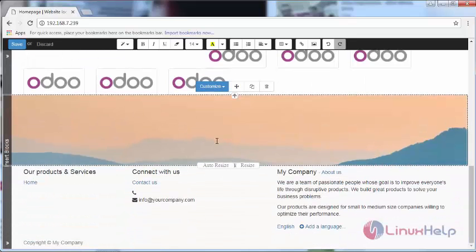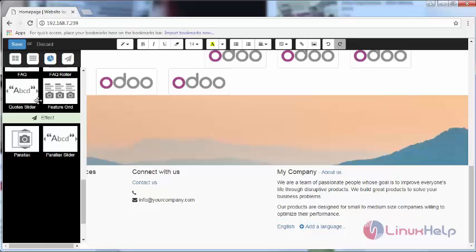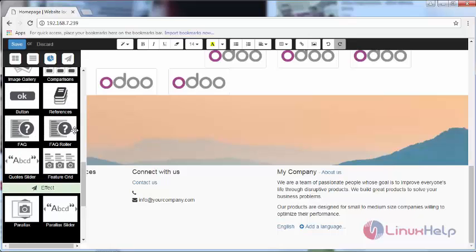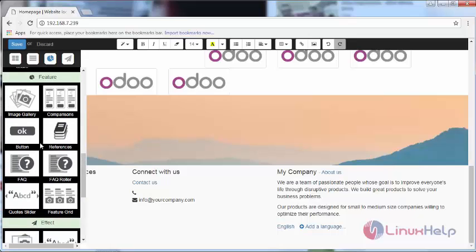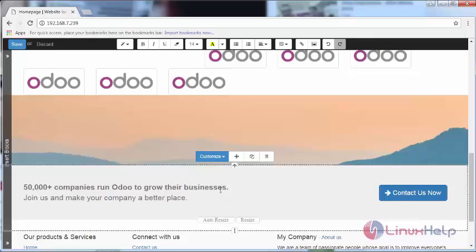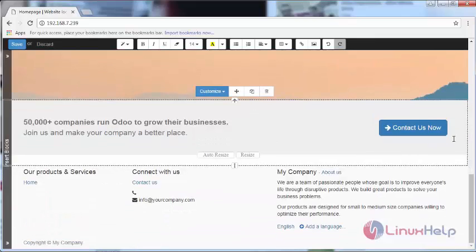You can add an image. You can even add an OK button here, like Contact Us Now.